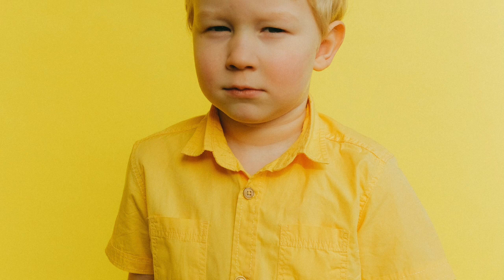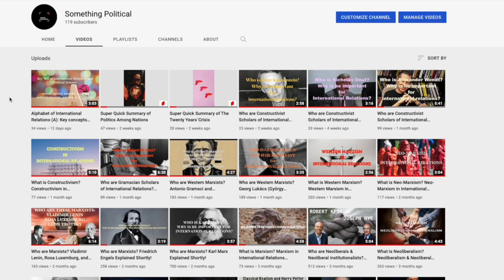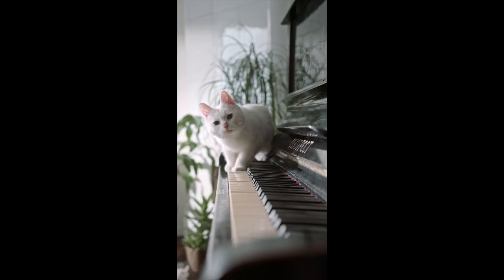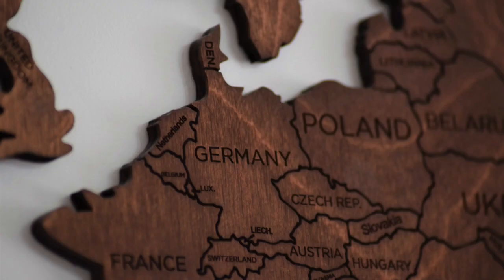Hello everyone, welcome back to our channel. In today's video we will talk about critical theories of international relations. We would also like to invite you to watch our previous videos about other theories of IR — you can click on the pop-up video on the corner of the screen and start exploring the short introductory videos about the theories of international relations. Without any further ado, let's get into critical theory.